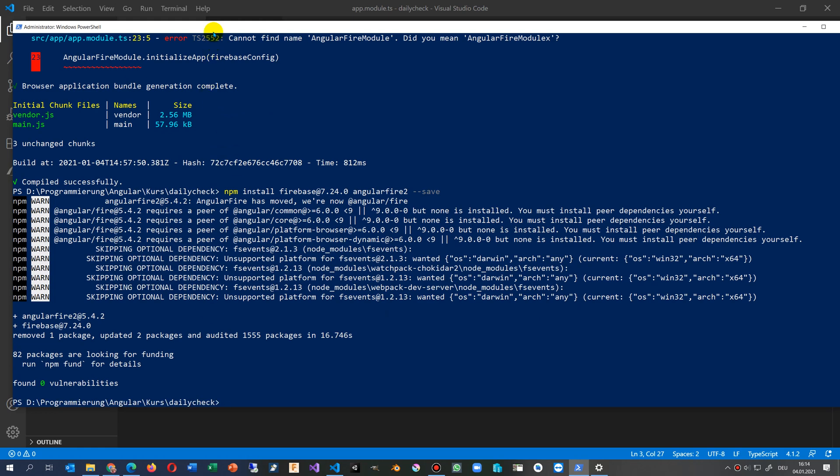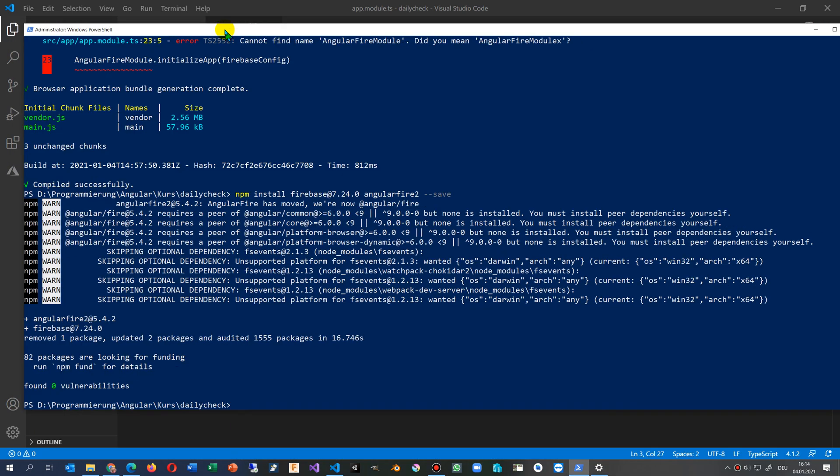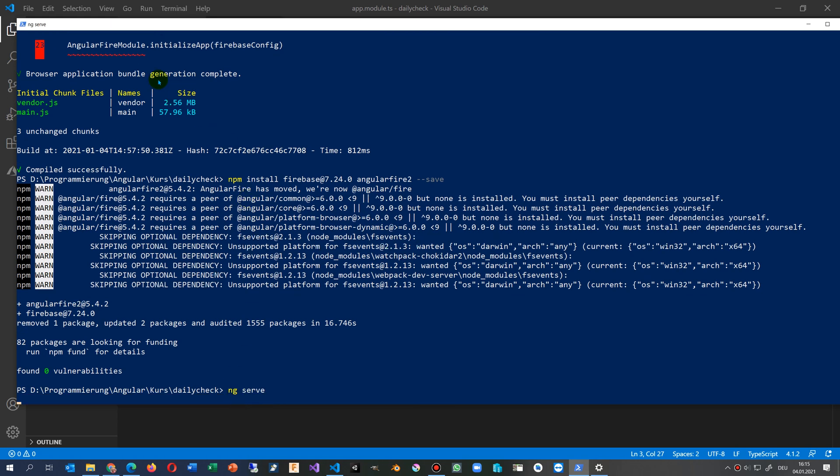It installs a lot of stuff now in your application and then you say ng serve again.